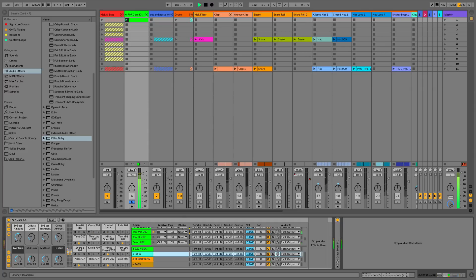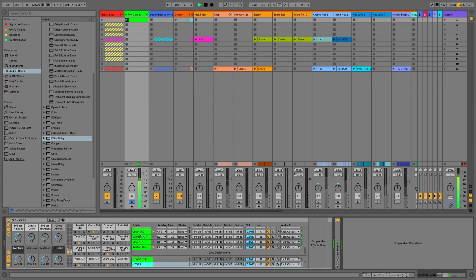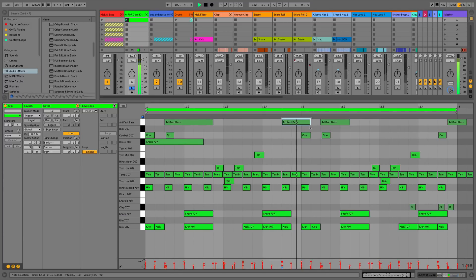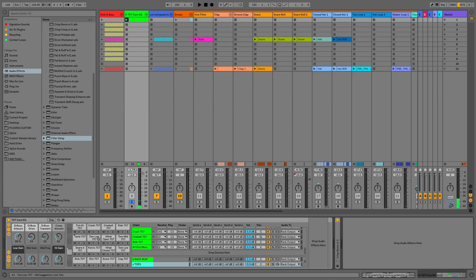And now what we can do is we can actually go to our sounds here. I'll just show you the actual clip. So what I've got is I've just got this simple clip that's playing. I've got a few bass notes as well which I added in, which is just this sound I've put up here.